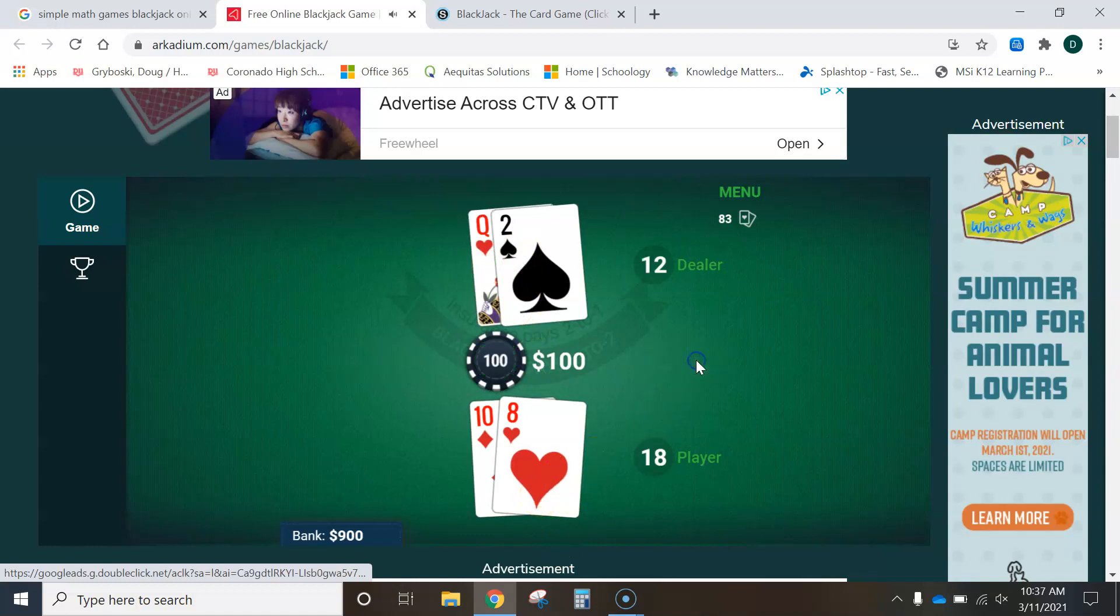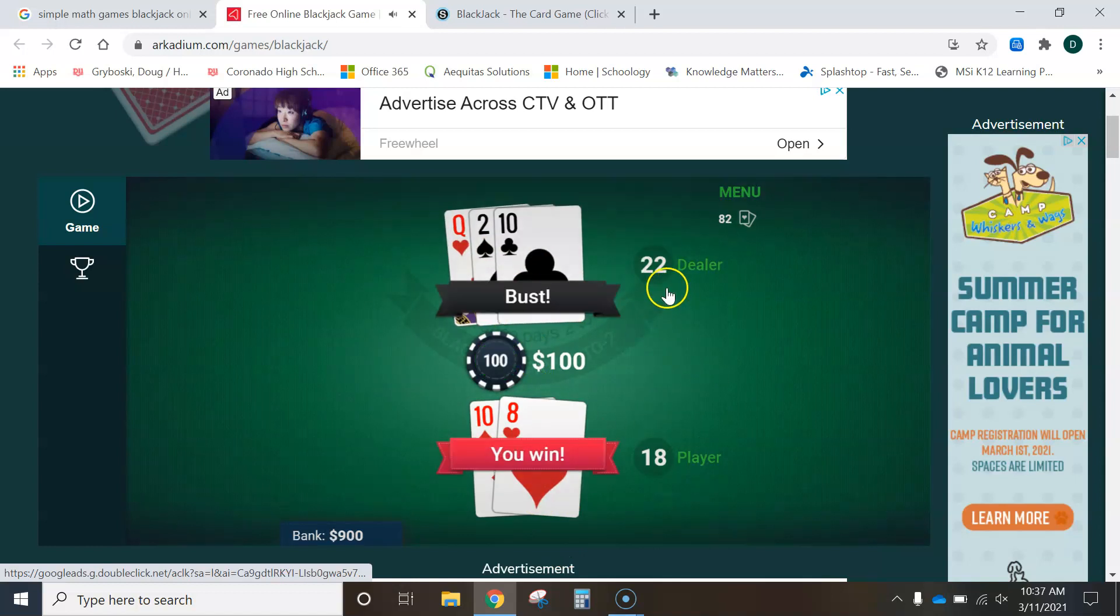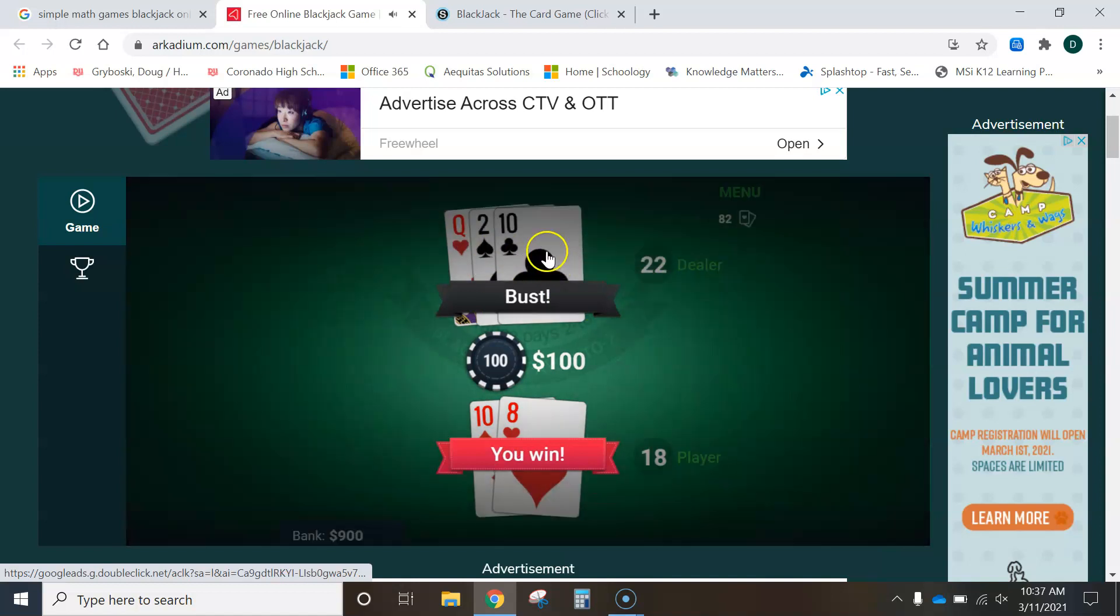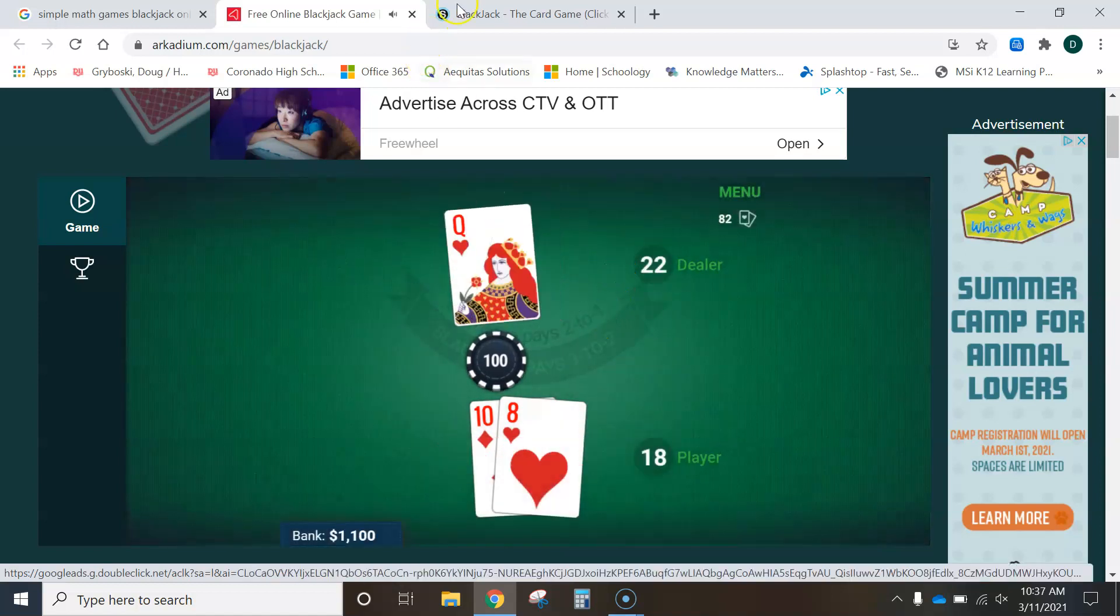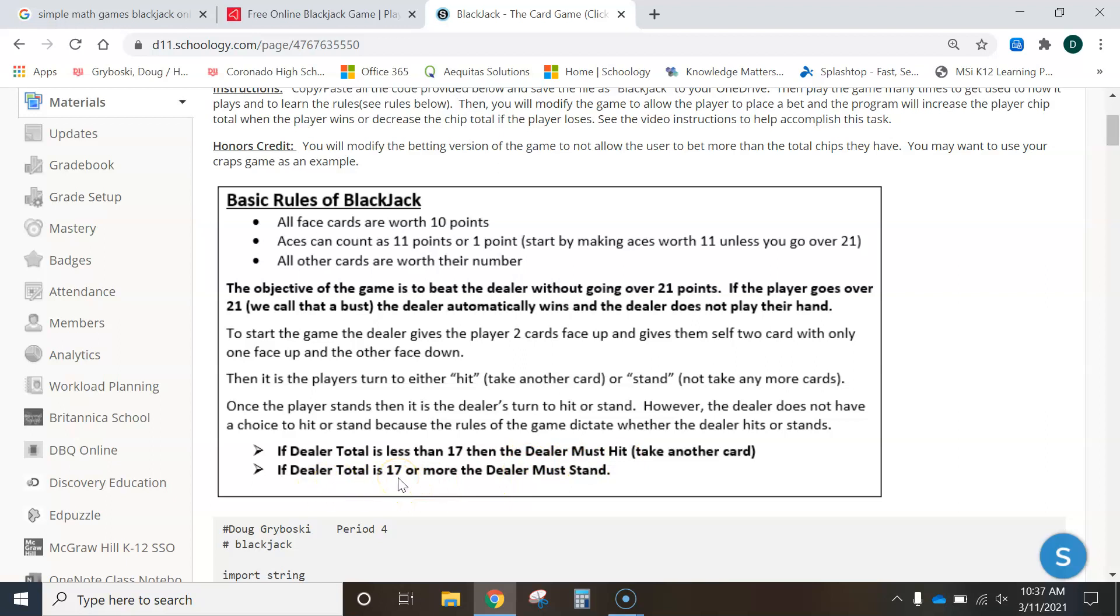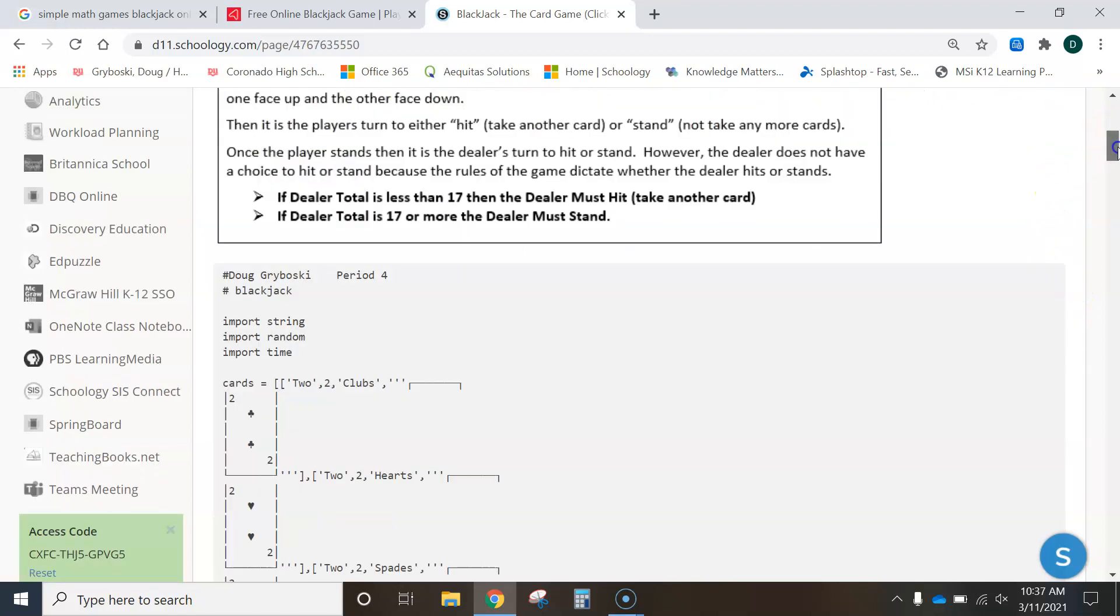Now, if I stand, now the dealer has 12, so they have to take another card. Why did they have to take another card? Because their total was less than 17 right here. If the dealer total is less than 17, they must hit. If it's 17 or higher, they have to stand. They don't get to choose. And then our program will evaluate who wins once the dealer has to stand. If the player didn't bust, then the dealer didn't bust, and then we have to stand.